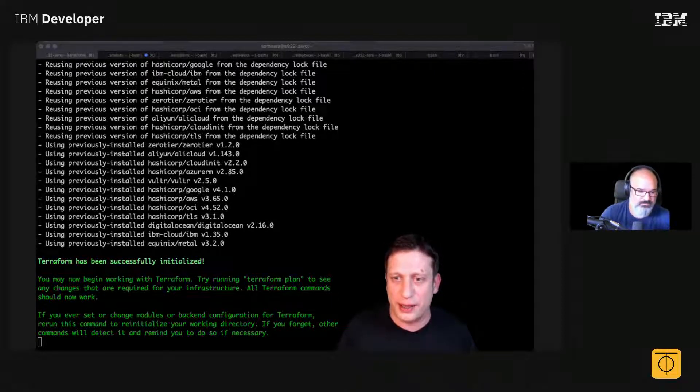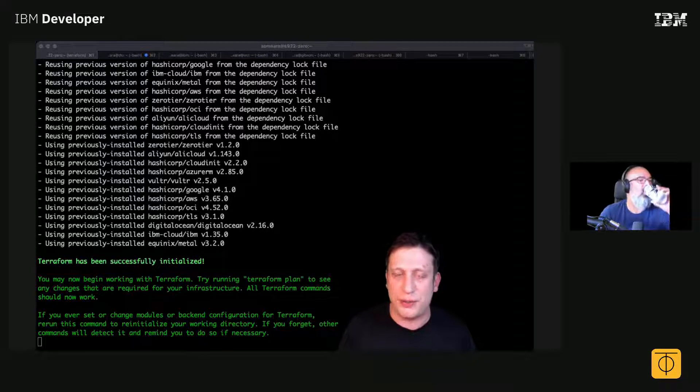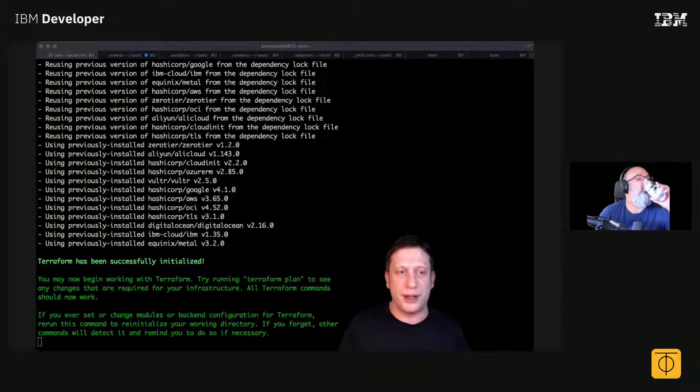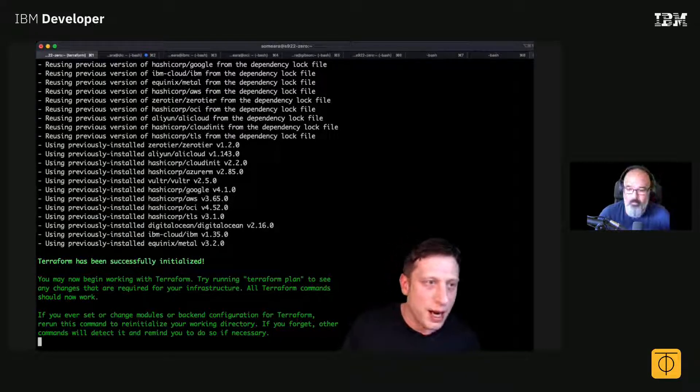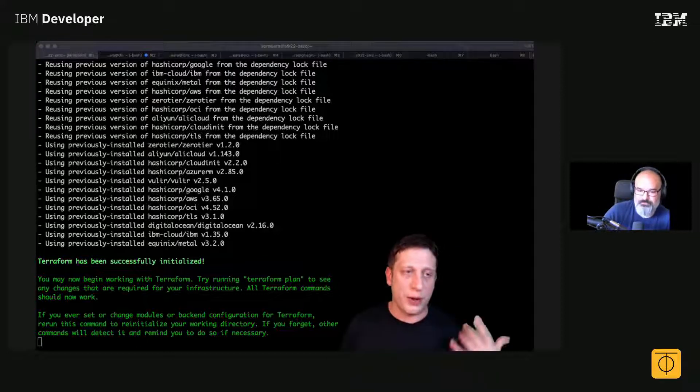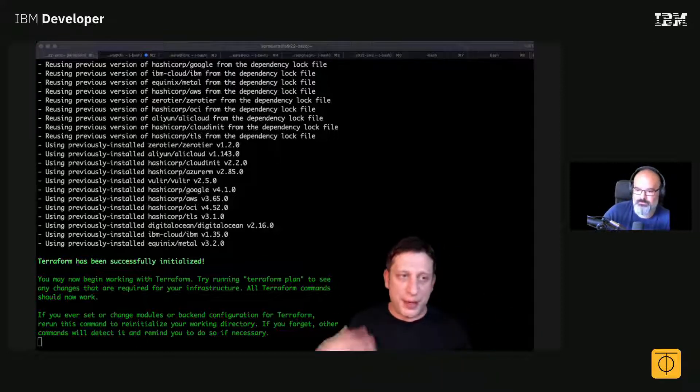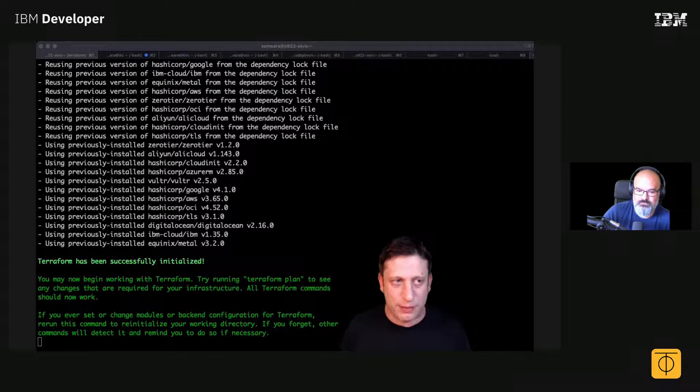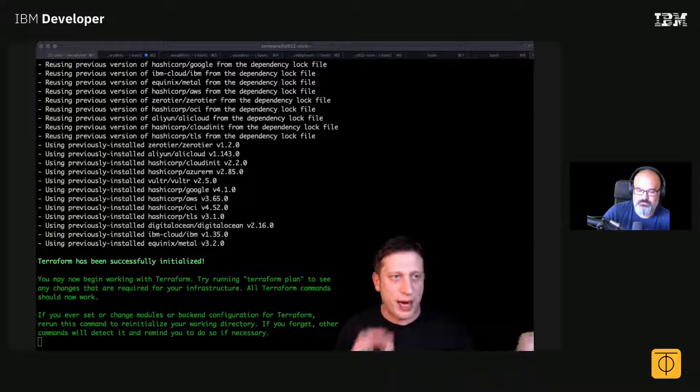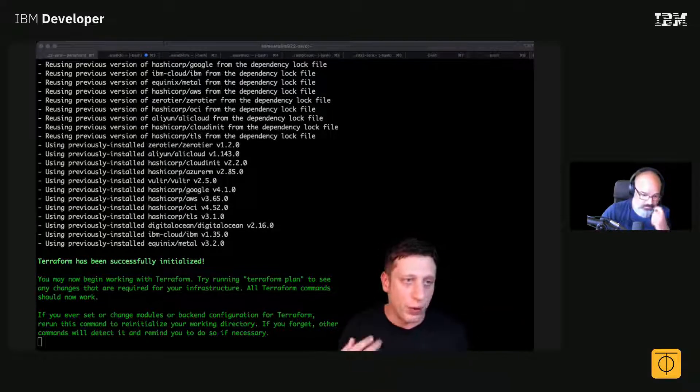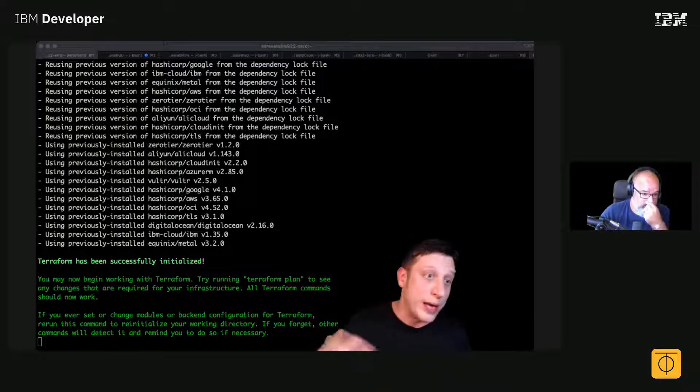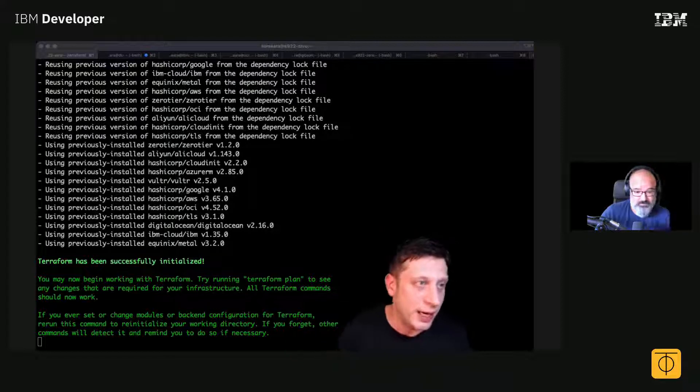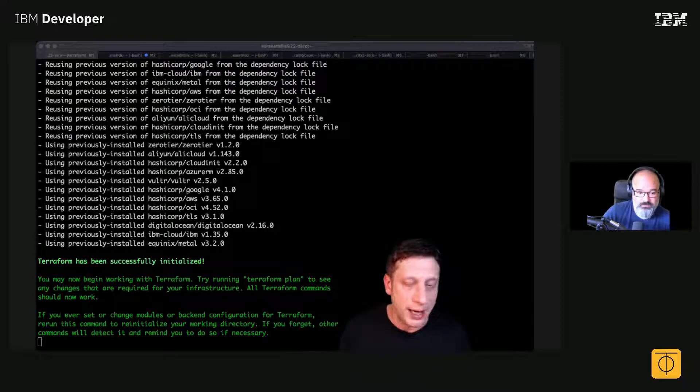It has drivers for pretty much all the clouds you can think of - Amazon, Google Compute Engine, IBM Cloud, Oracle Cloud, Alibaba Cloud, Equinix. There's a provider for all of them.